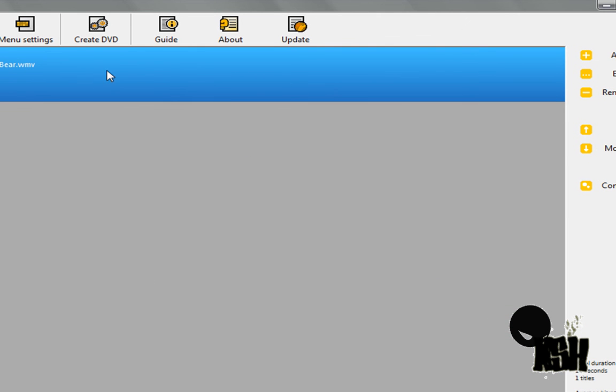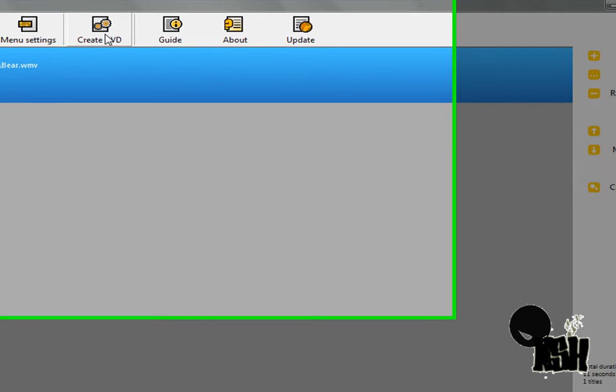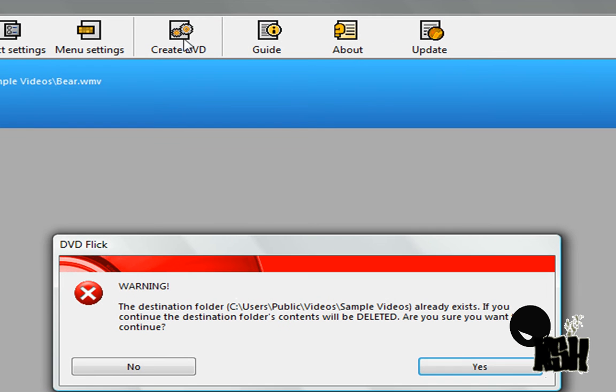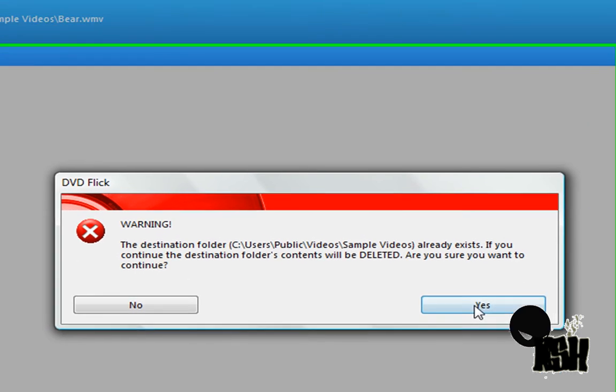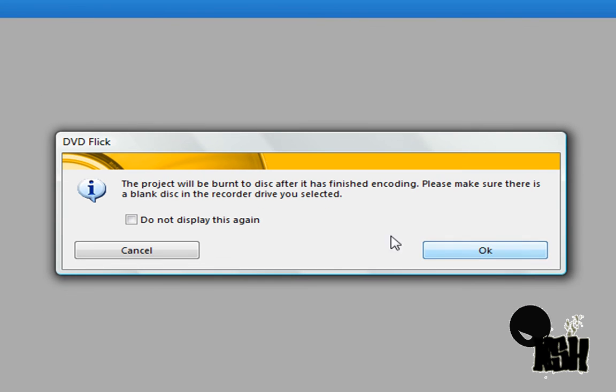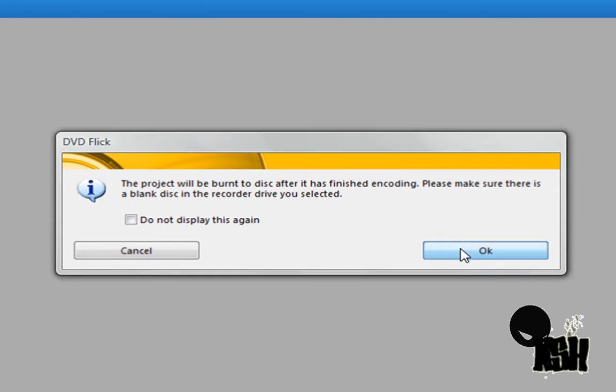Now, press create DVD. Warning - don't worry about this. Press OK. The project will be burnt to disk after. Press OK.